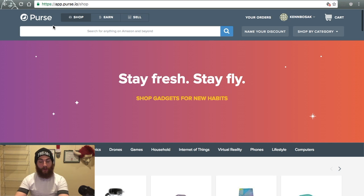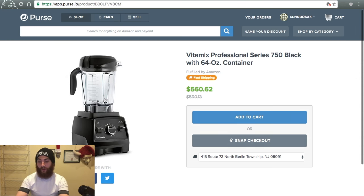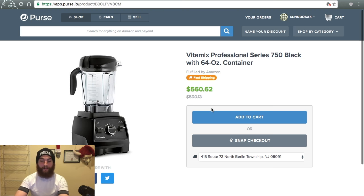That's Purse. You can use Purse directly, just like you would Amazon. Click, add to cart, snap checkout, get out of there.